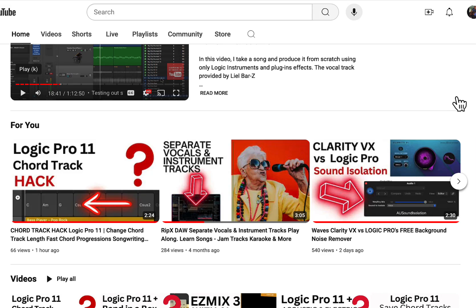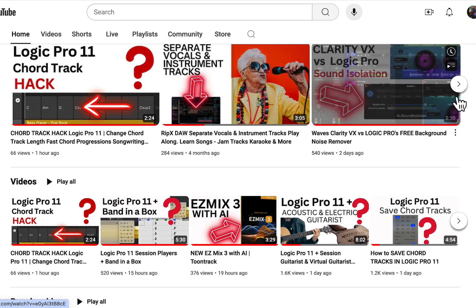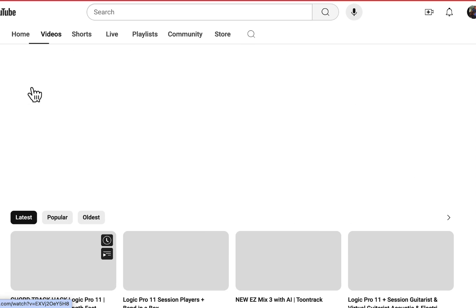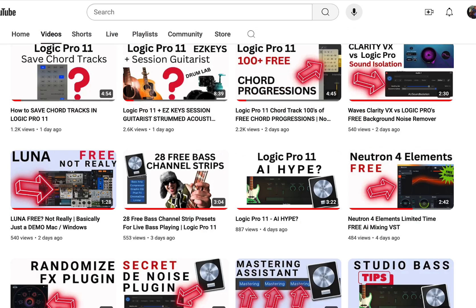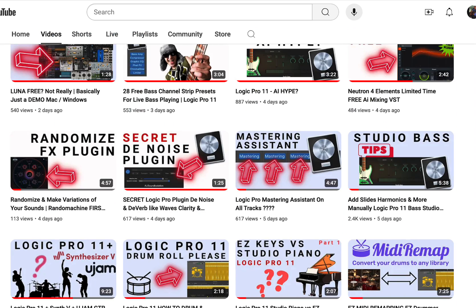Also please do check out the channel, I have hundreds of other videos in my back catalog here, lots of Logic Pro 11 stuff, lots of music production stuff, lots of free VST plugins. Please do subscribe, hit the notification bell to be notified of new videos coming out, and leave any comments down below if you wish.